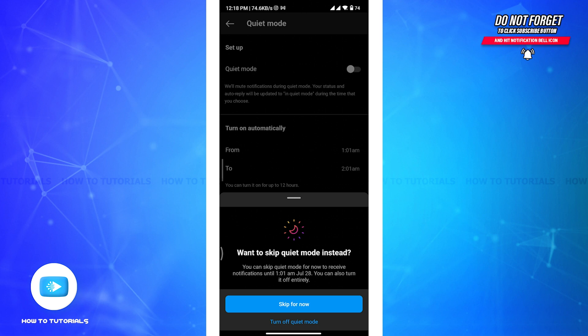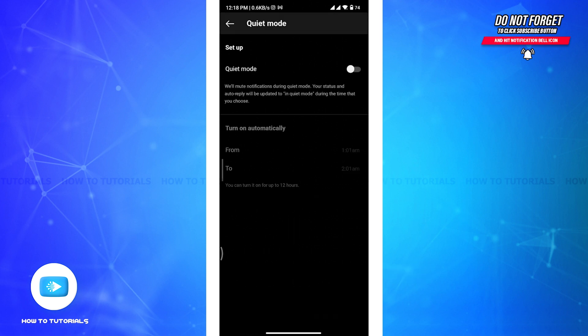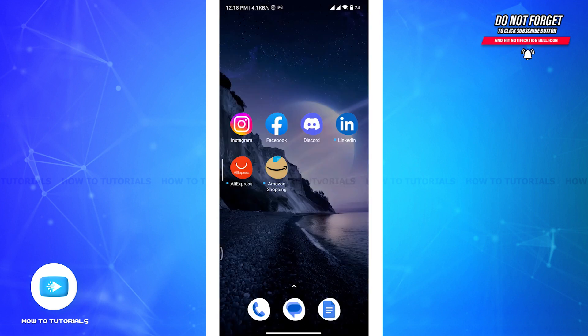Once you tap on it, a pop-up box will appear from the bottom. Now there you have to tap on Turn Off Quiet Mode option at the bottom. And here you go! You have successfully turned off quiet mode on Instagram.